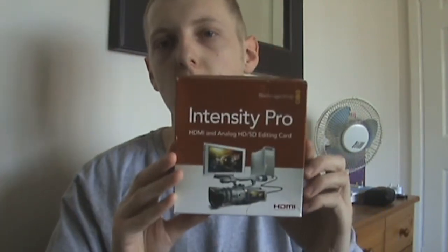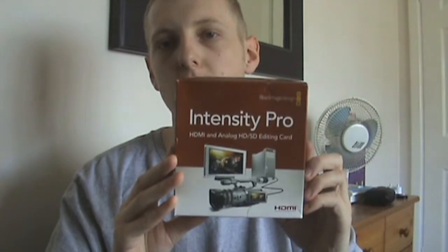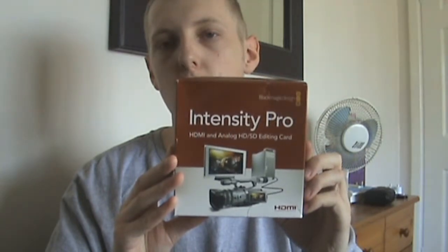Hey what's going on YouTube, it's Andy here from the HD Gaming Room and we're here to give you a tutorial on how to install the Blackmagic Intensity Pro capture card.